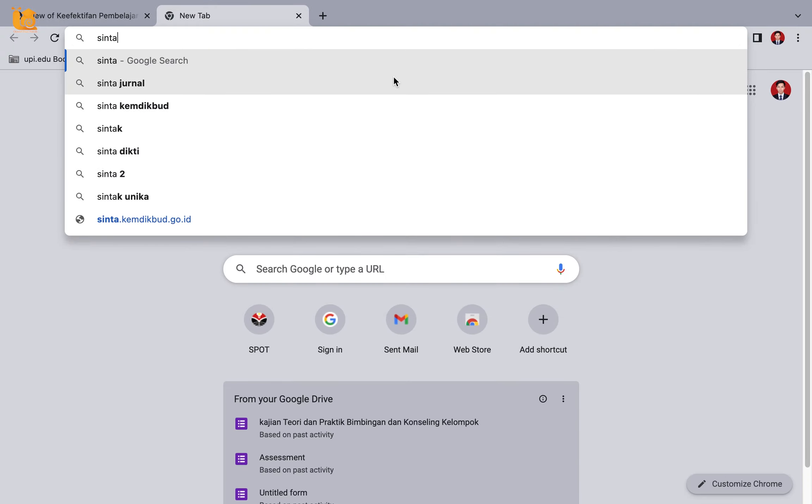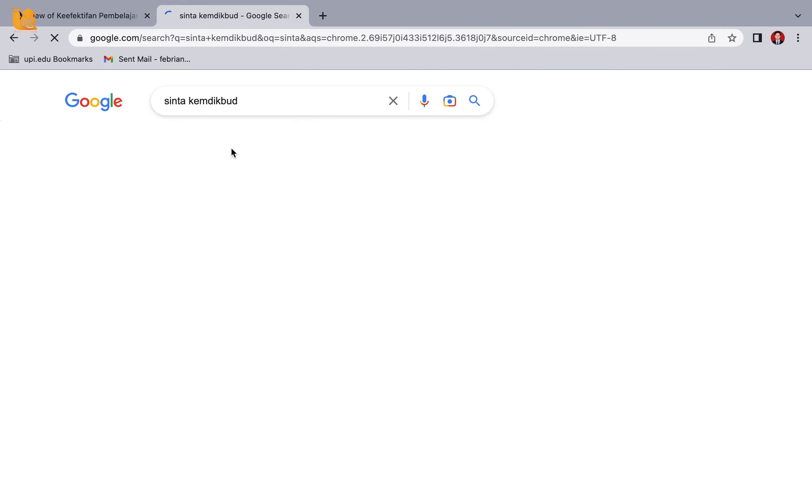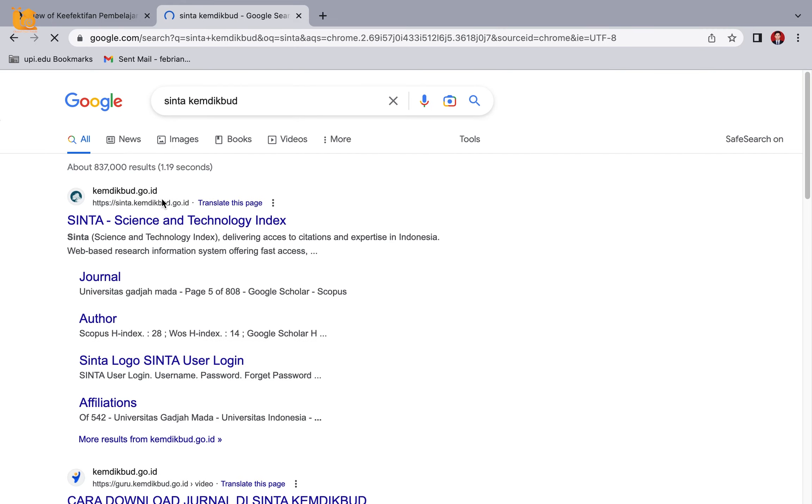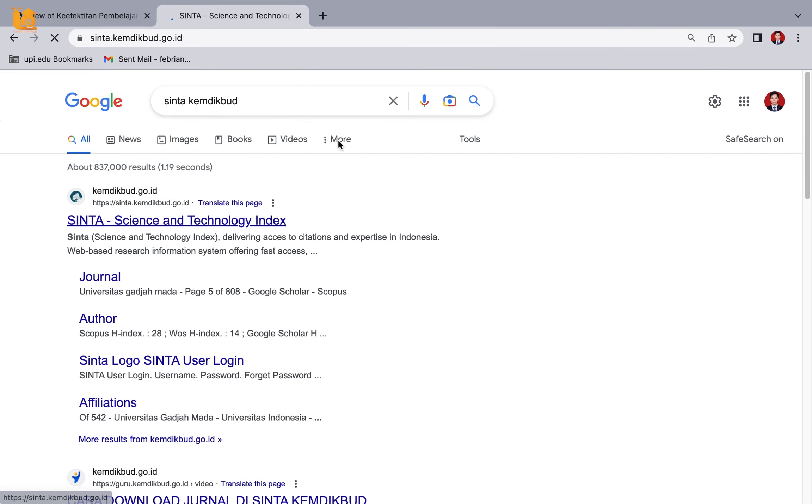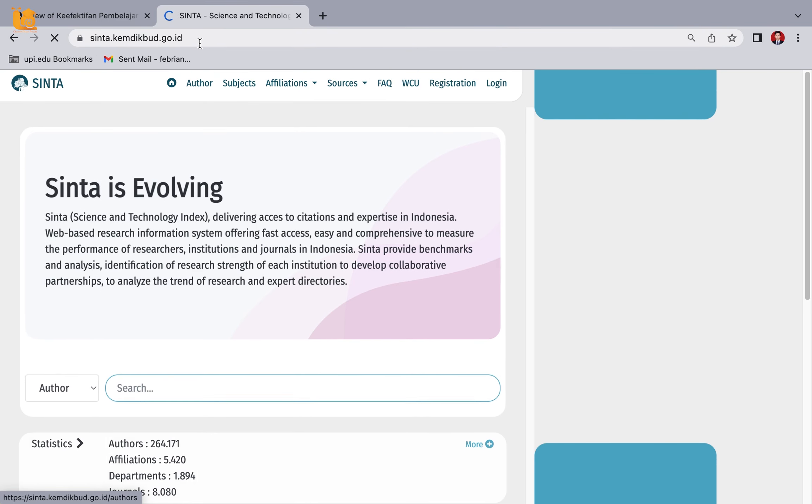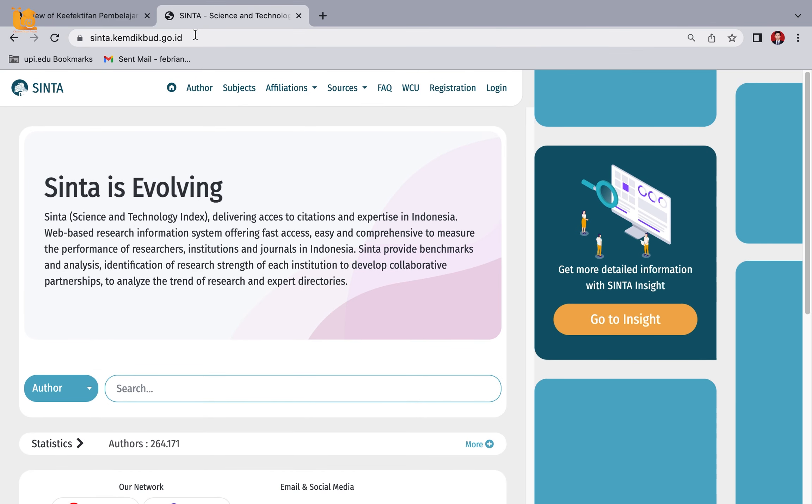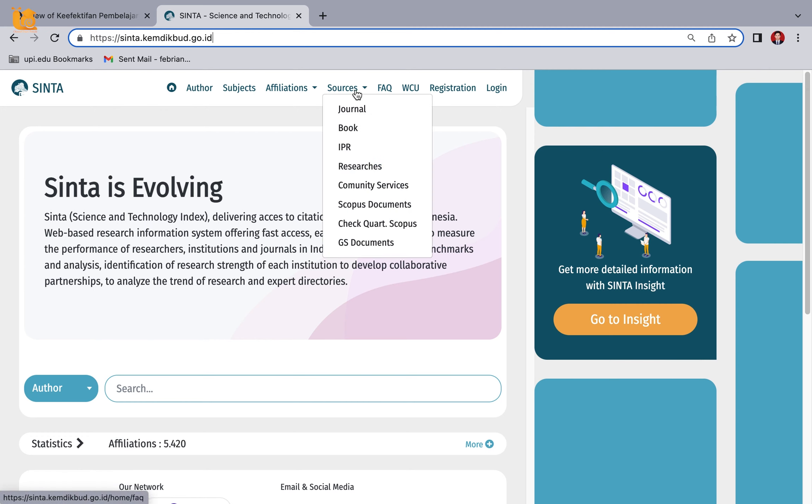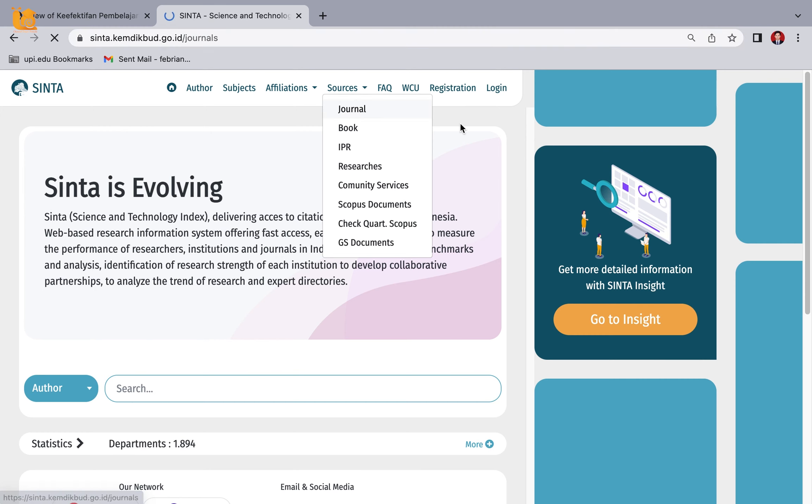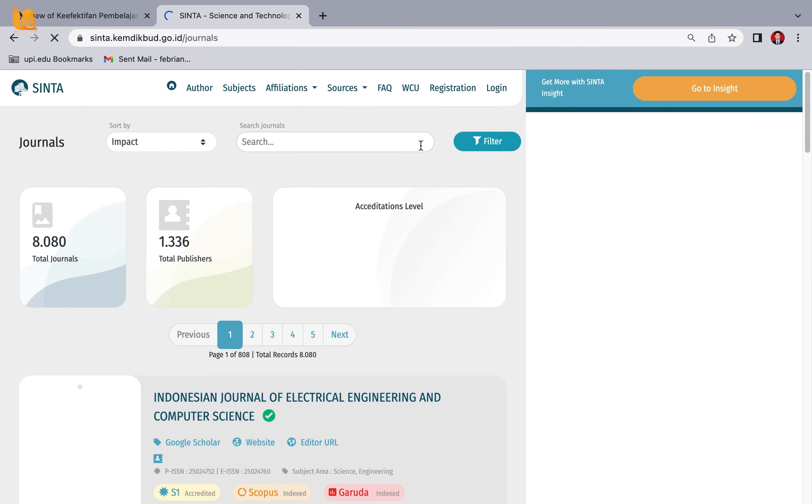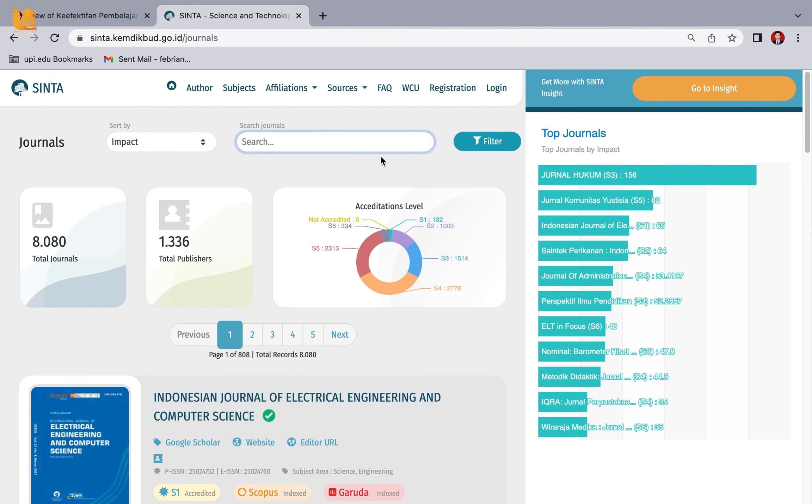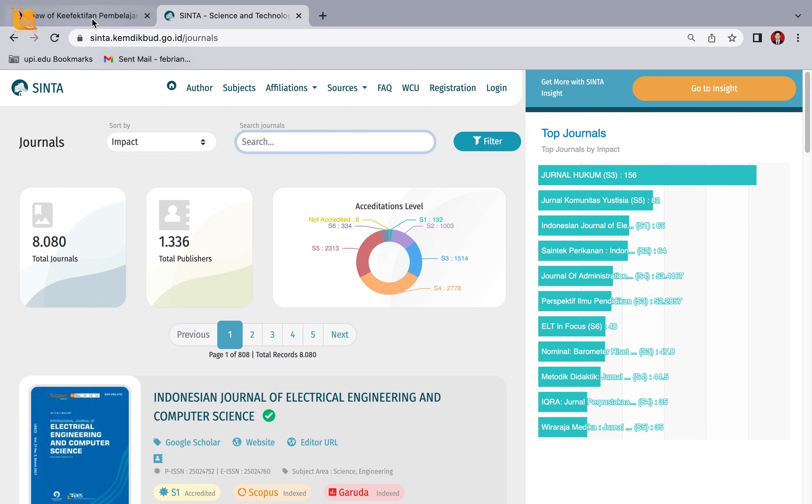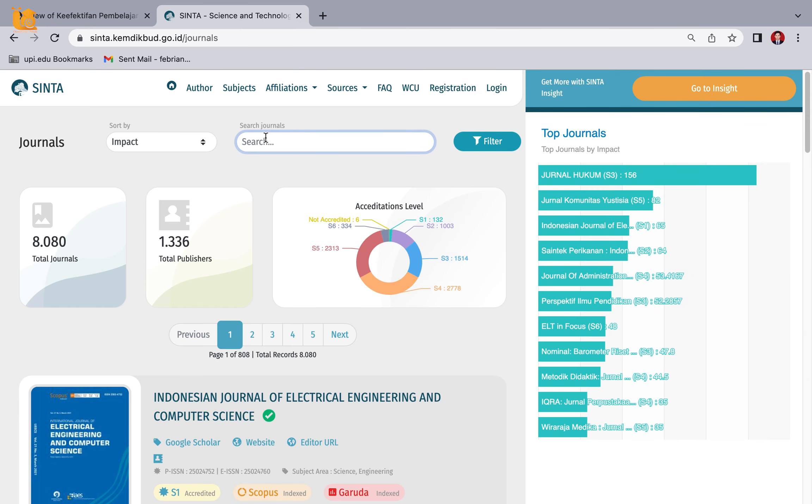Please go to Sinta.camdickboot.go.id. Here, go to Resources, then Journals. Enter the journal name here. Just copy it so there are no mistakes, because it must match exactly with the name - no typos allowed. Press Enter.